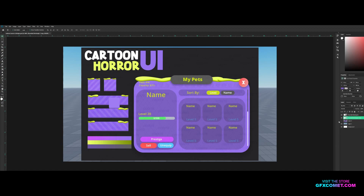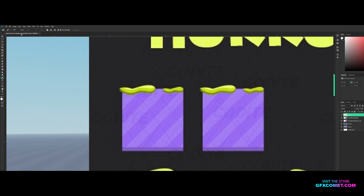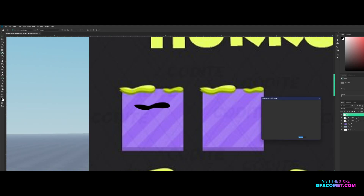Now to make the little goo shape, it's actually pretty simple. Make a new layer and use the pencil tool — set it to shape, fill on, stroke off. Click here, then click and drag in this direction. Continue clicking and dragging to build out the shape.